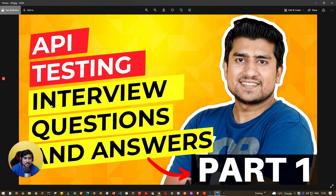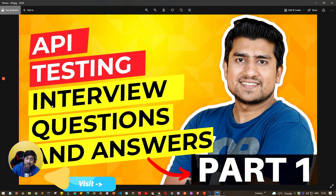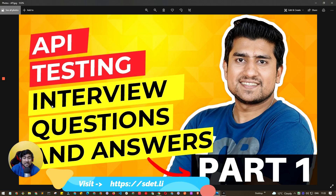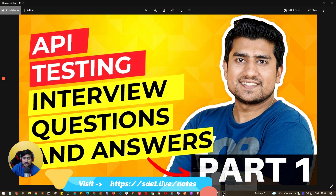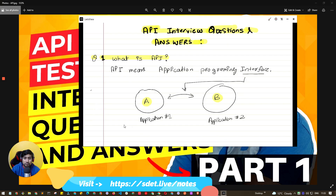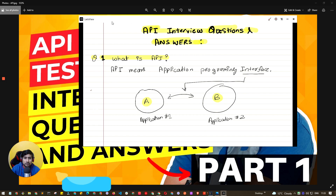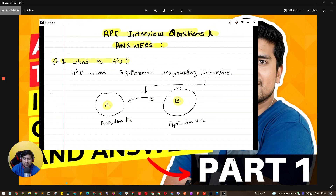This is a series — API Testing Interview Q&A series. I have already done the same video in the past where we have three or four parts available. You can watch those first, and in this video we will go through the maximum number of questions.